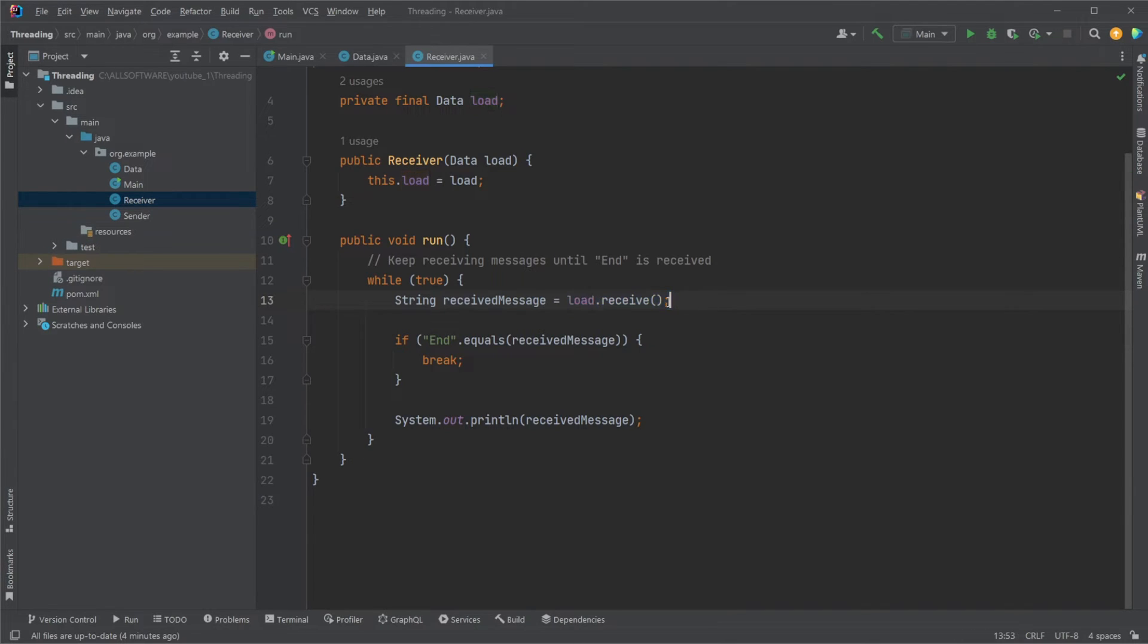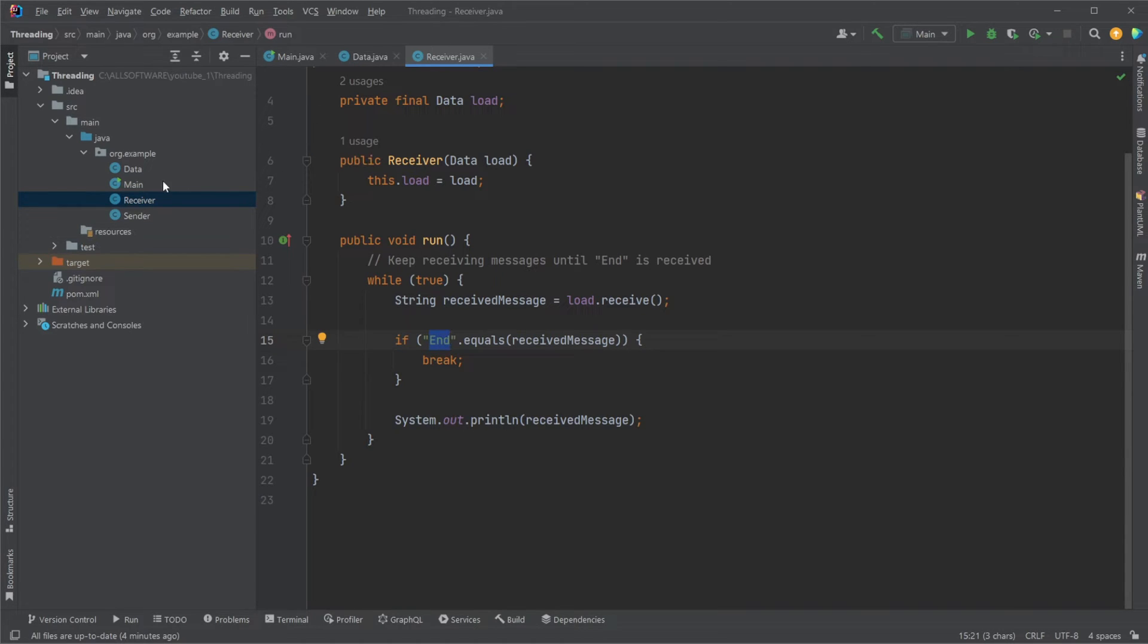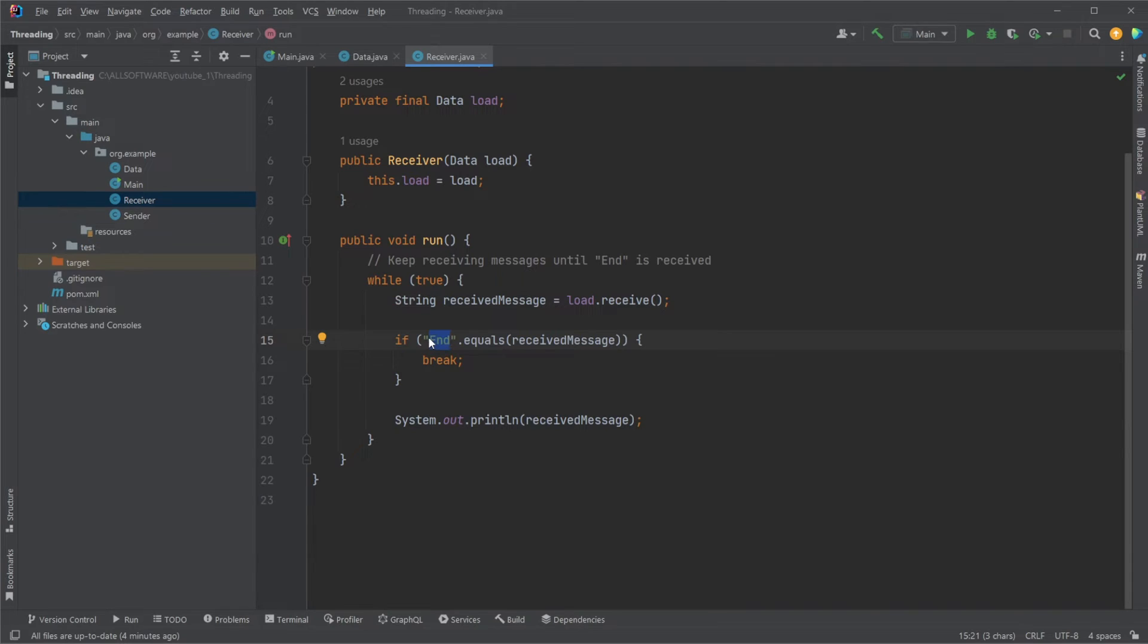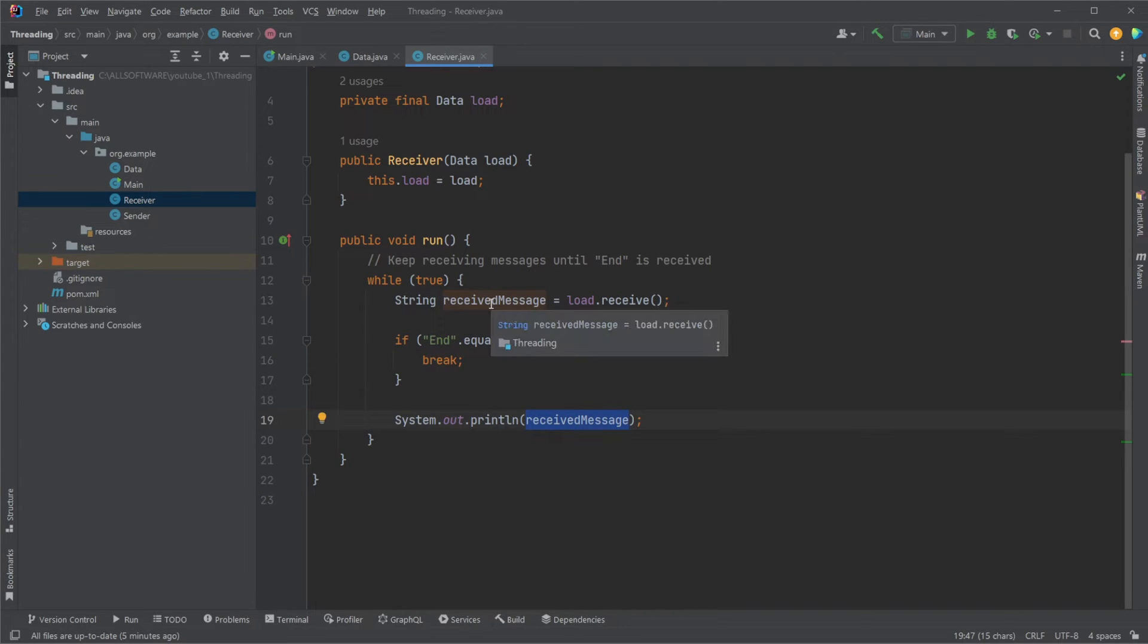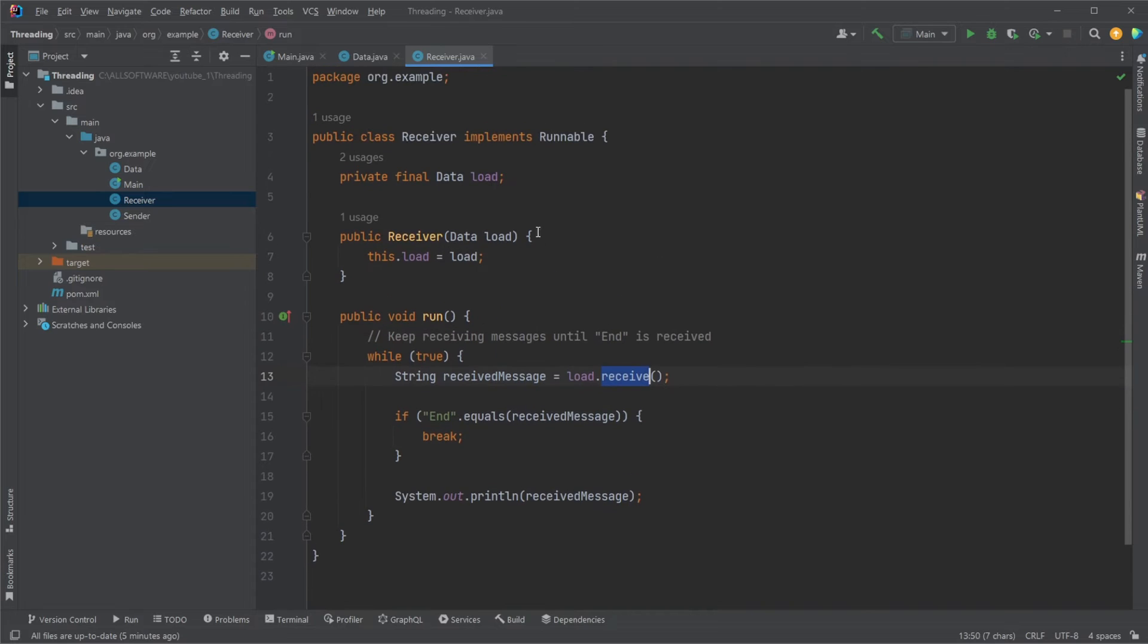At some point when it receives the message, it checks if it is end. In our message, we're going to have a bunch of messages, and then the last message is end. This defines that all the messages have been sent, so we can break out of the while loop. We can stop running, stop waiting for information. Otherwise, if it's not end, we simply print our received message and try again to receive our message.